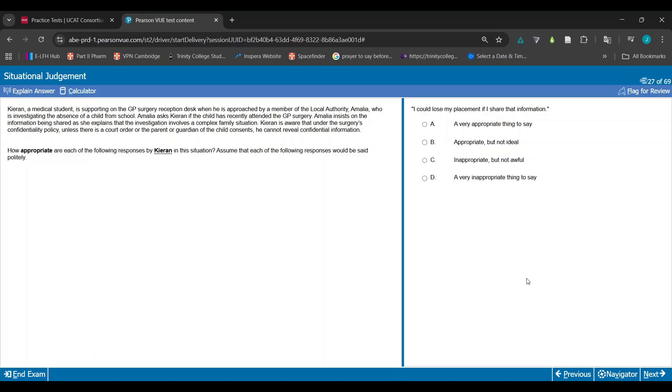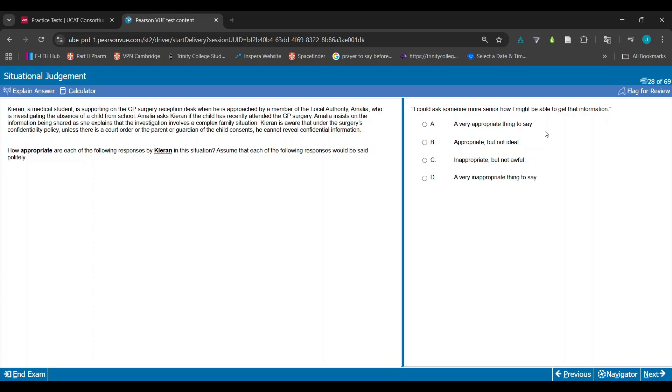I can ask someone more senior how I might be able to get that information. I'll be honest with you, I did not get the answer they got for this one, but I can see where they're coming from. For this question I would probably have put B or C.